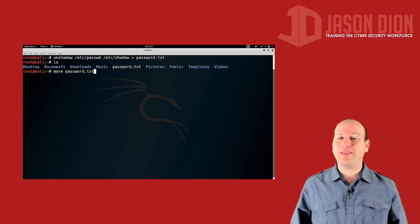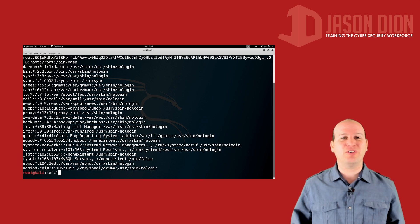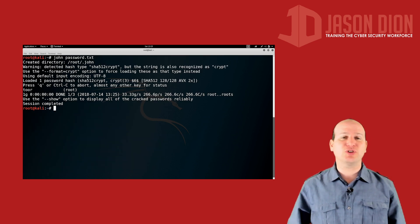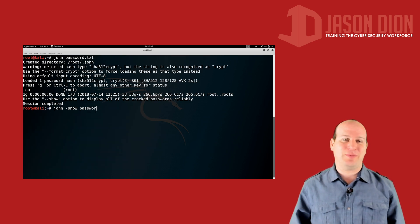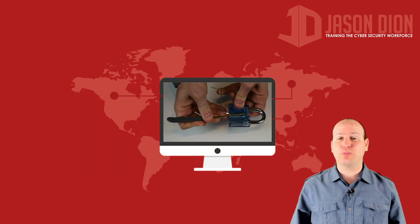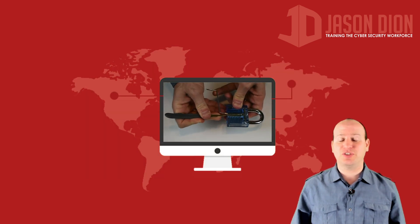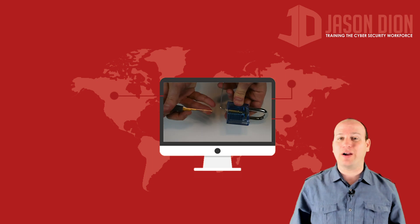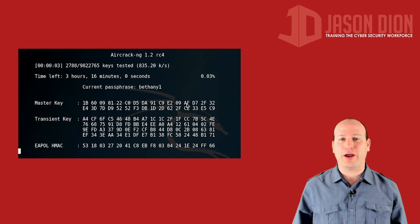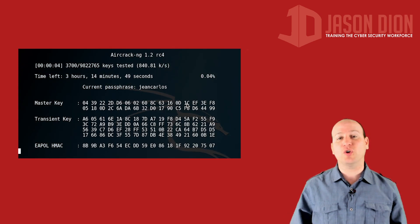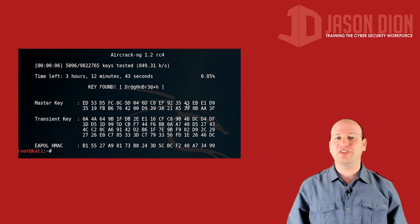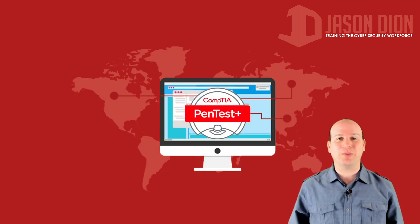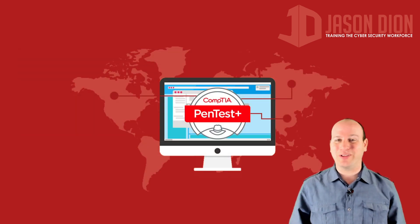In this Pentest Plus course, you're going to learn not just the theory and the book knowledge, but I'm also going to show you live demonstrations. So you're going to see us do privilege escalations, SQL injections, wireless network attacks, password cracking, and so much more. This course is going to be so much fun. You're going to love it, so I hope you join me by enrolling now.